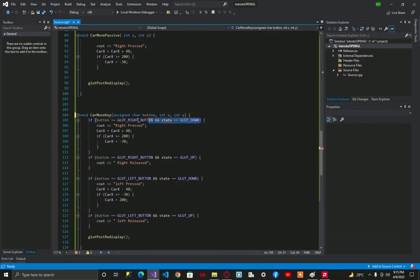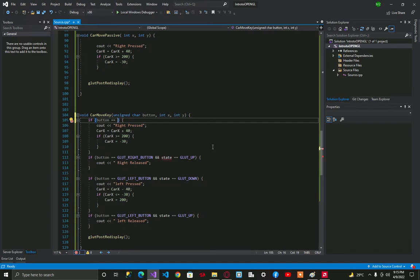So let's remove this as well. If button is equal to small d, small d is going to move right.